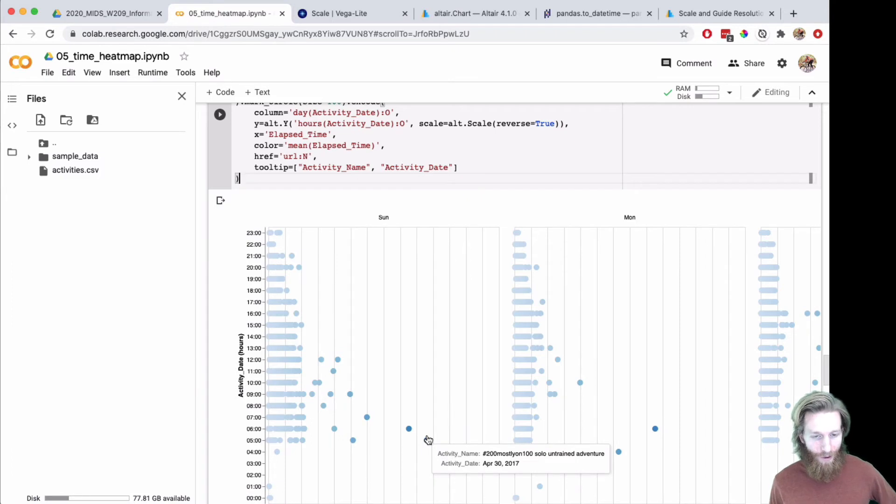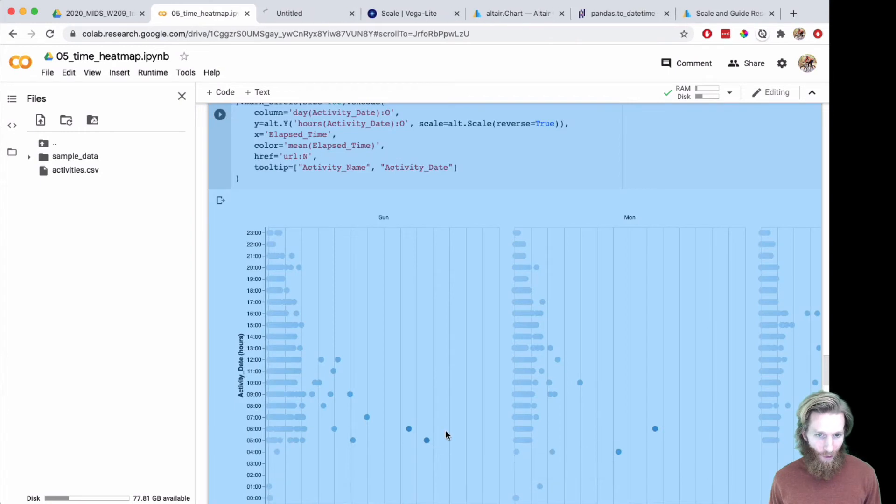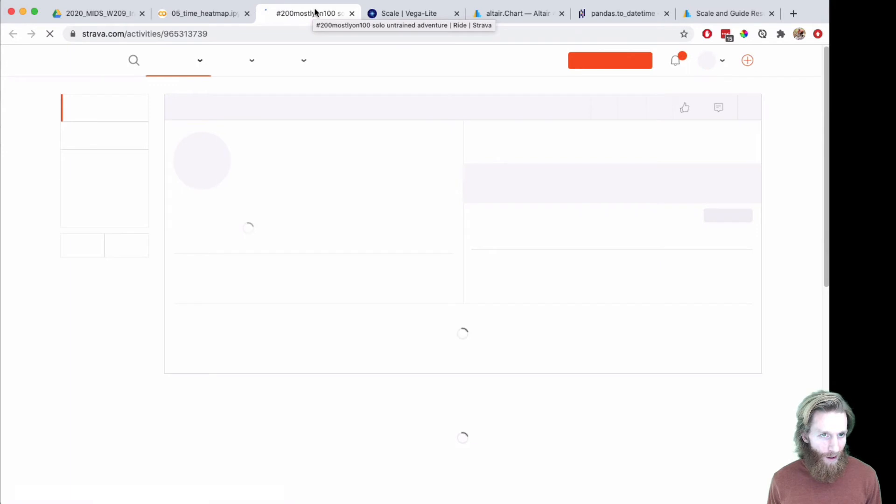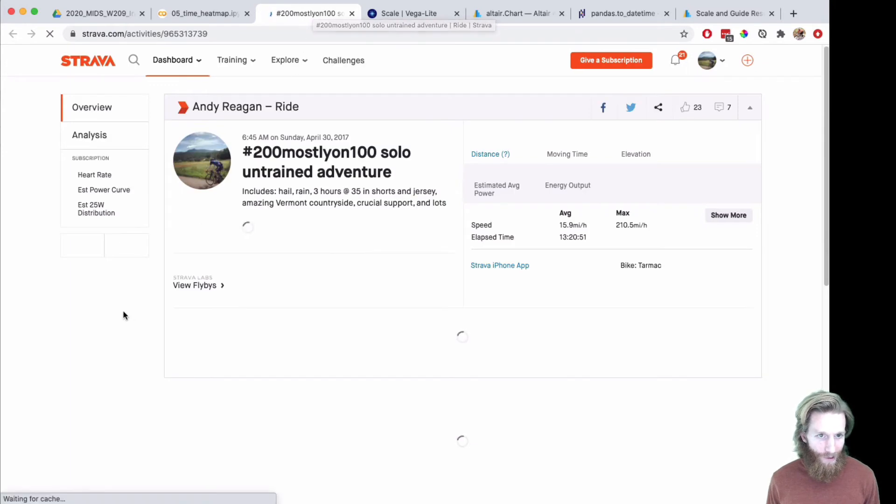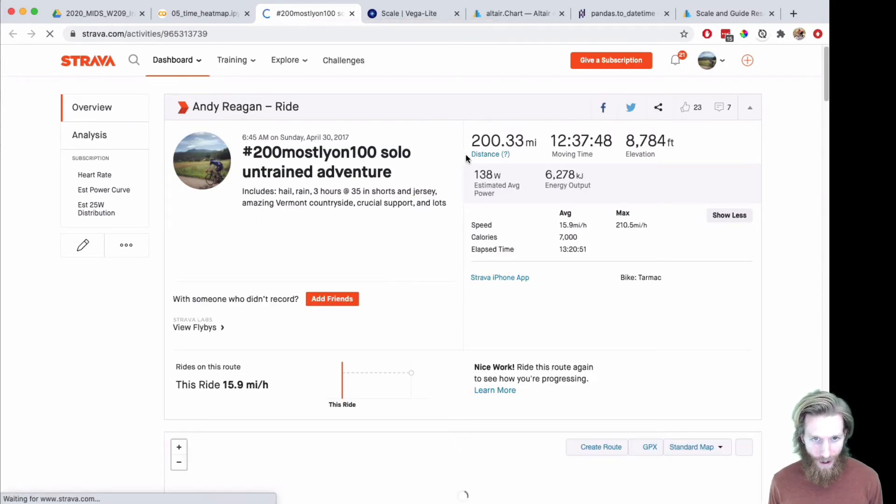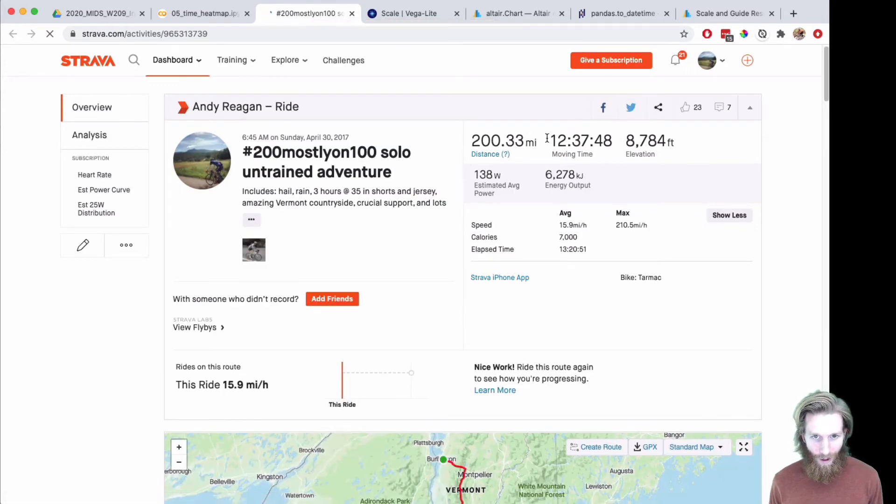You can use these links by, if you hold command on a Mac, it'll open up in a new tab. If you hold shift, it'll open up in a new window. You can see an activity here. Of course, it blew up the chart because it was a 12-hour bike ride.